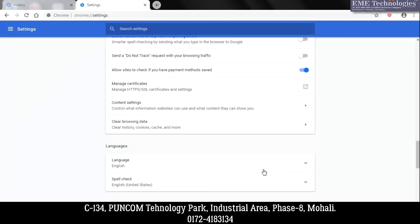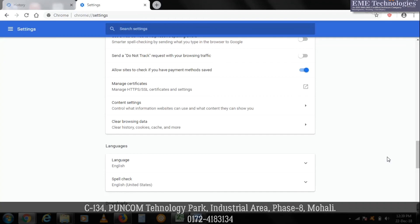And that's it. We are done with deleting the browsing history in Google Chrome. Thank you for watching the video. For more updates, subscribe to our channel - that is EME Technologies. Thank you.